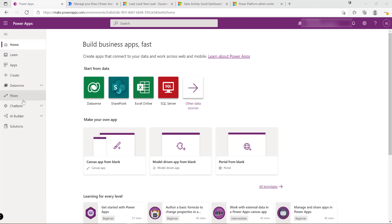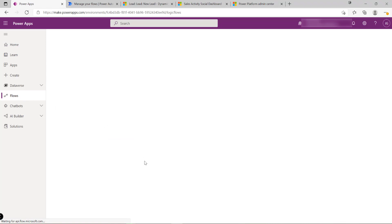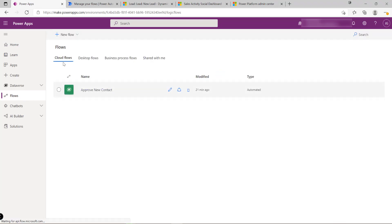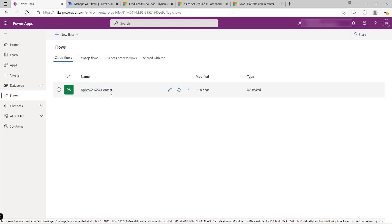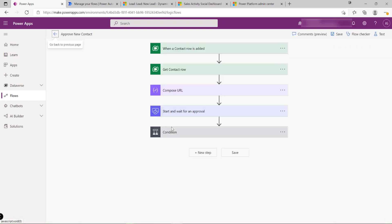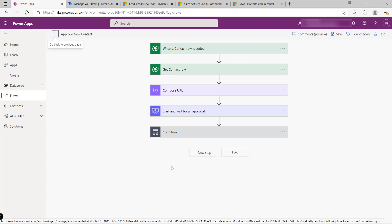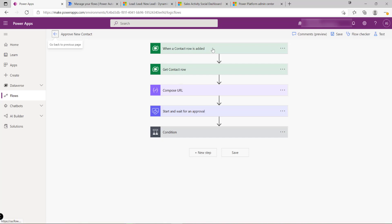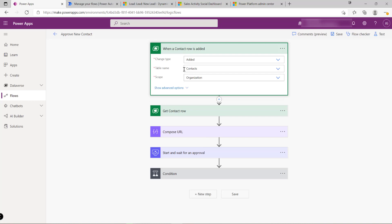To get started with cloud flows, we work within the maker portal. Clicking on 'Flows' on the left-hand side, we can see all the different cloud flows. I've got an existing flow I made earlier called 'Approve New Contact.' Let's dive into this and see what it's doing. A core concept to remember is that all cloud flows must have a trigger action — in this case, the trigger fires whenever a new contact row is added into our Dataverse environment.